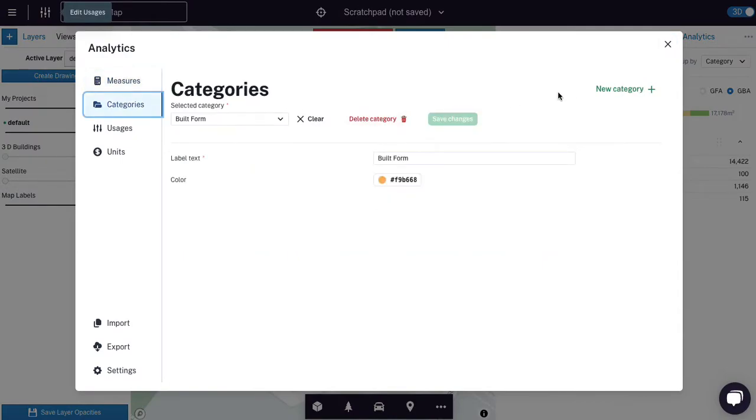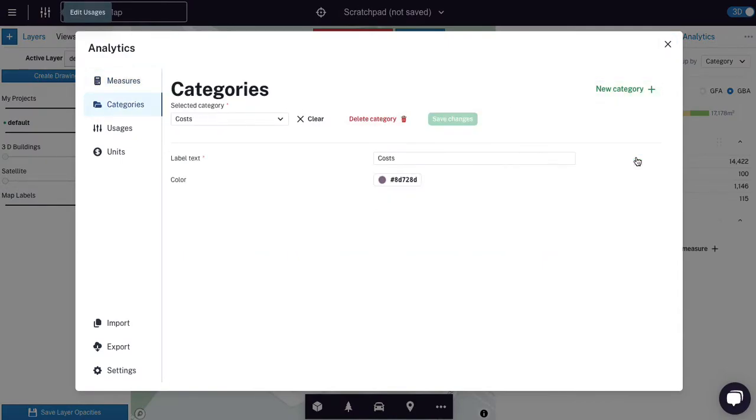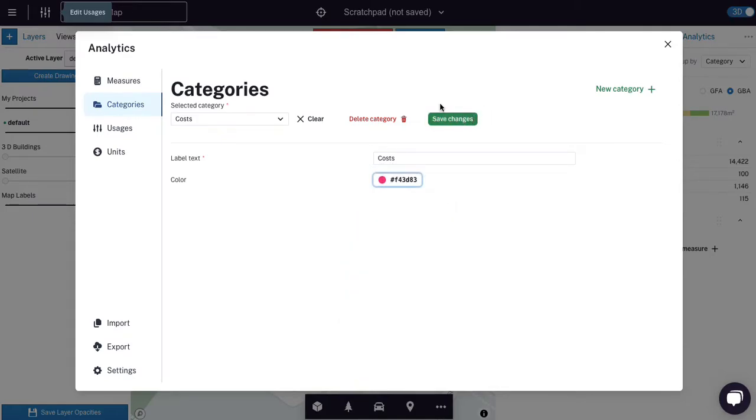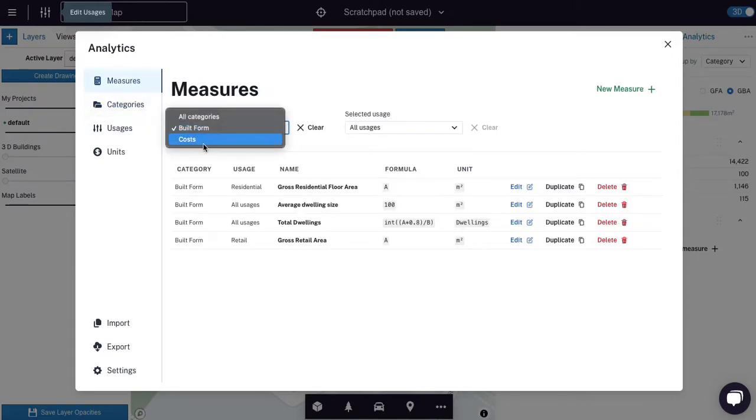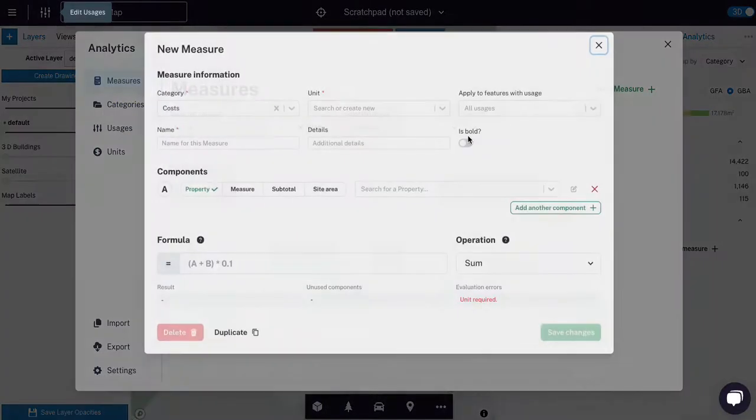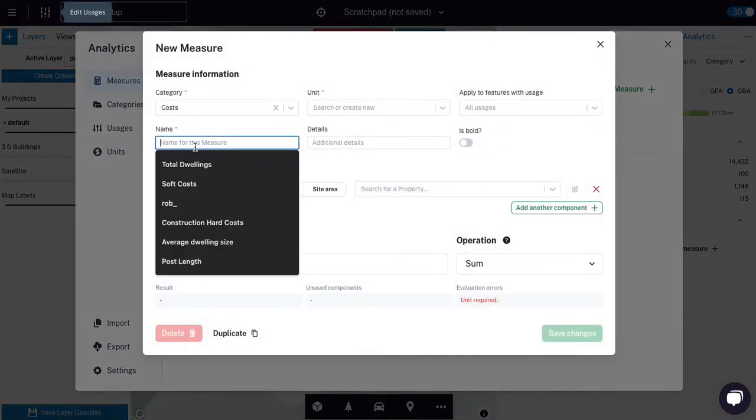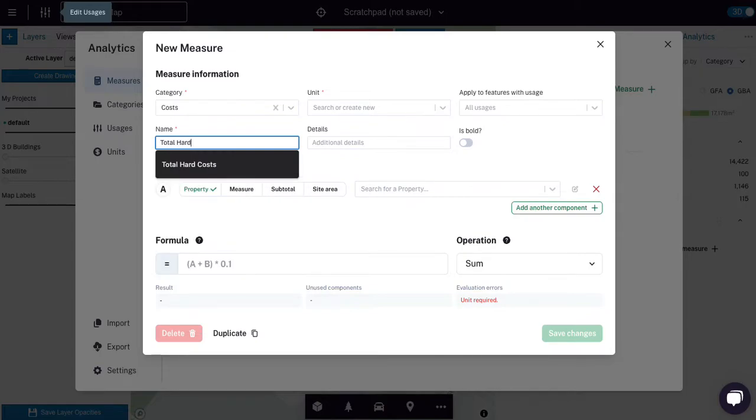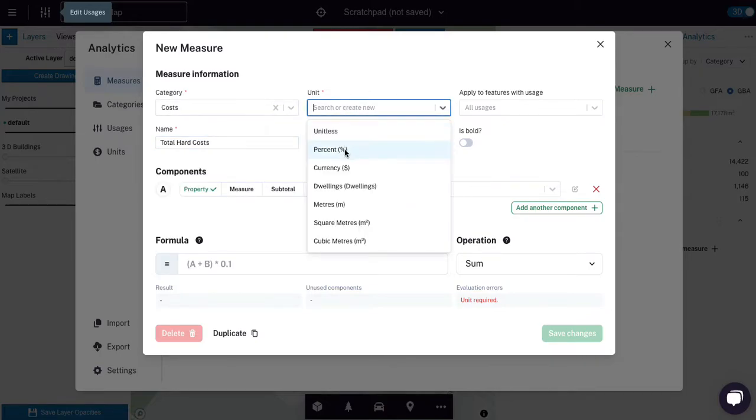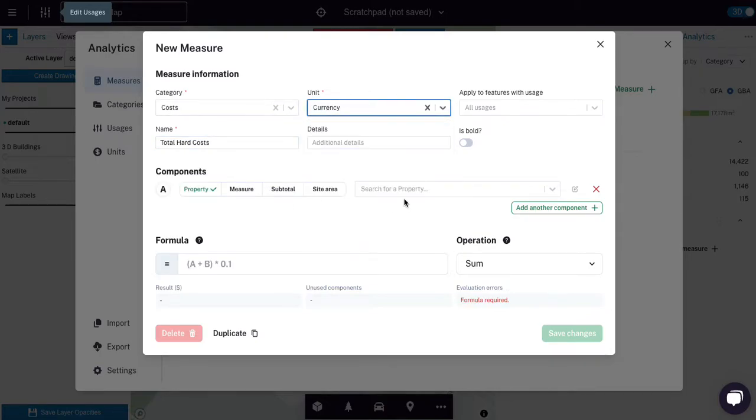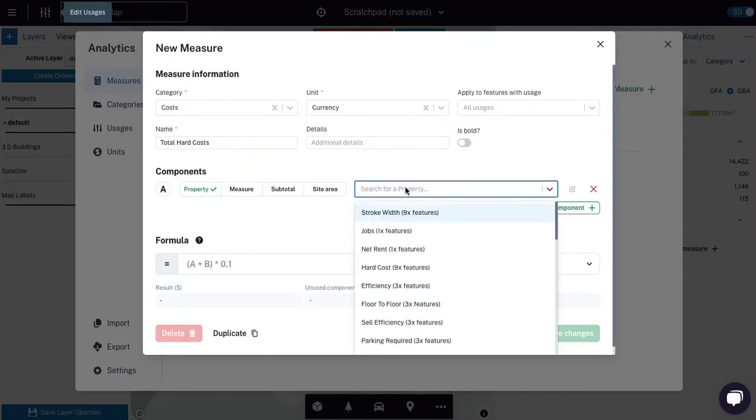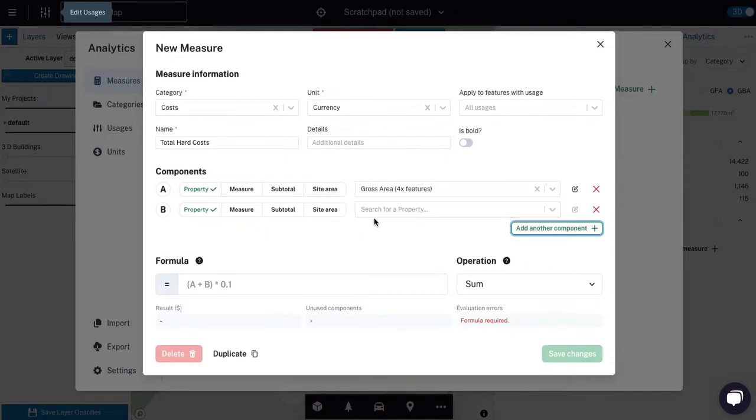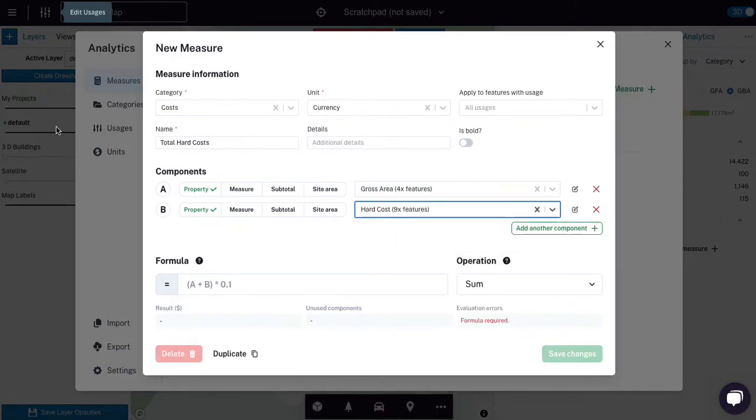Come to category, I'm going to say costs, and I'm going to create it. Costs should be red because they are dangerous and expensive. Now, I'm going to say total hard costs. And I'm going to put this in dollars.